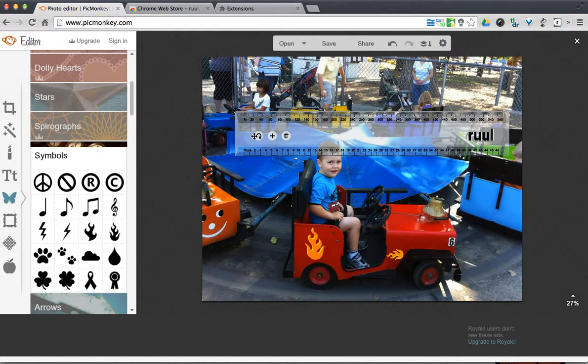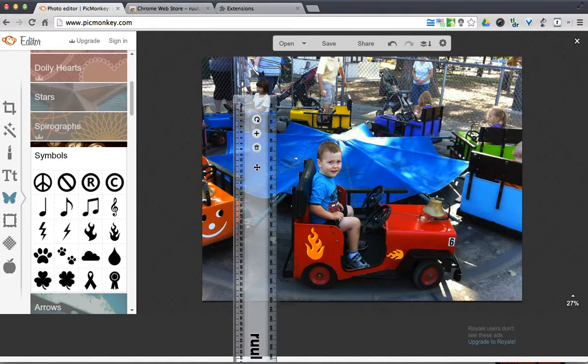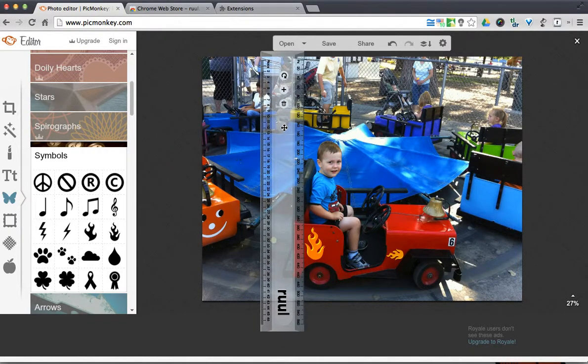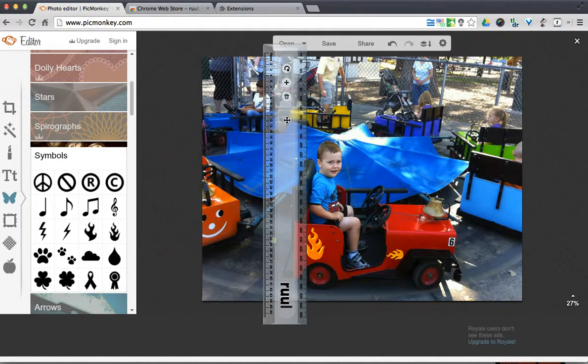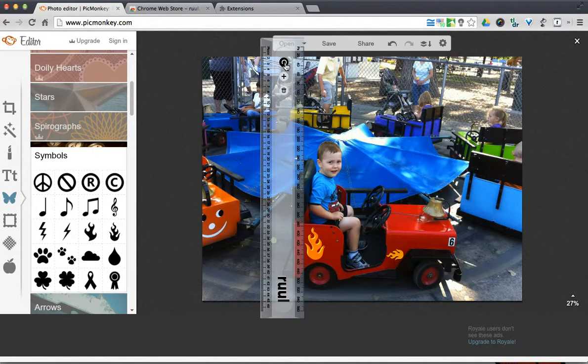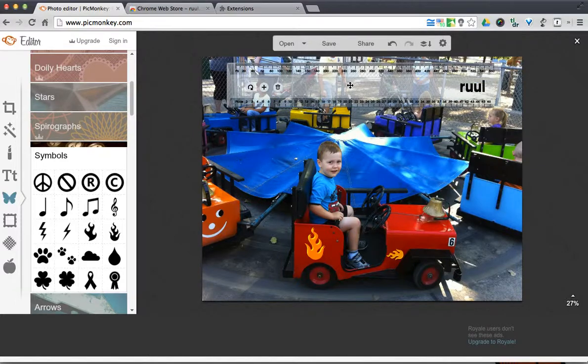If you need to, you can also rotate this so you can have the ruler the opposite way. So if I wanted to align something vertically instead of horizontally, I could do that. This is kind of a neat little thing.